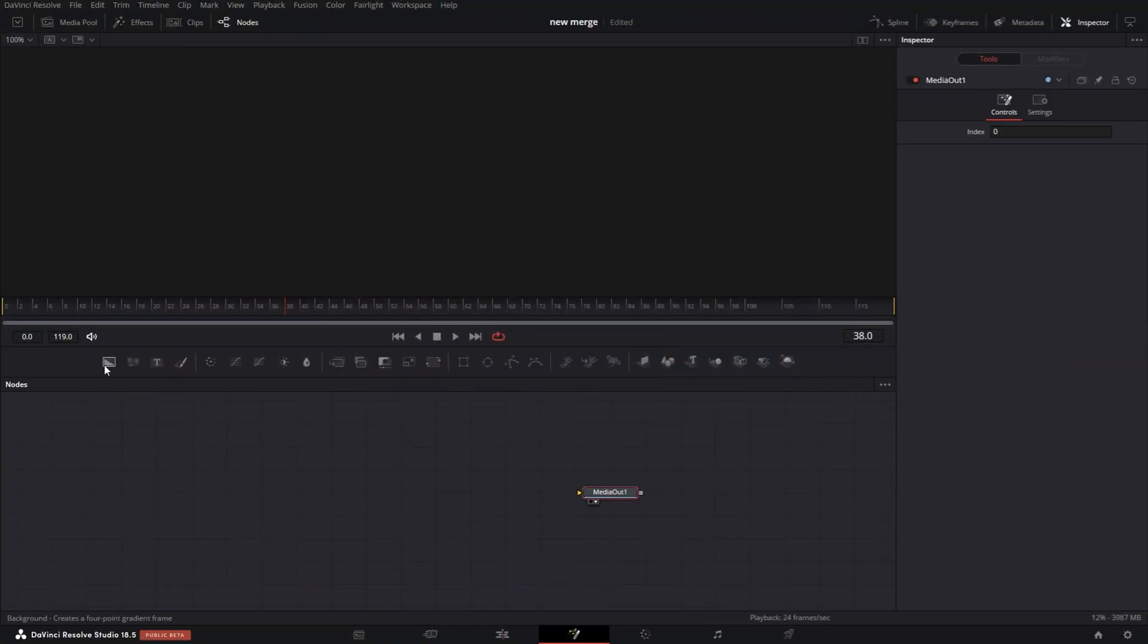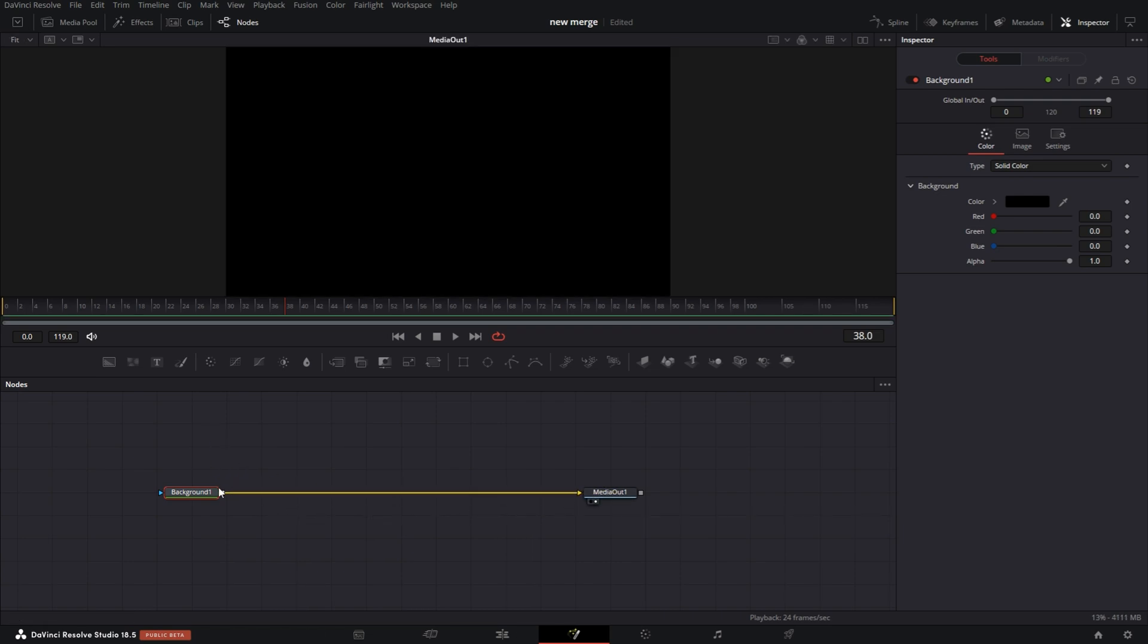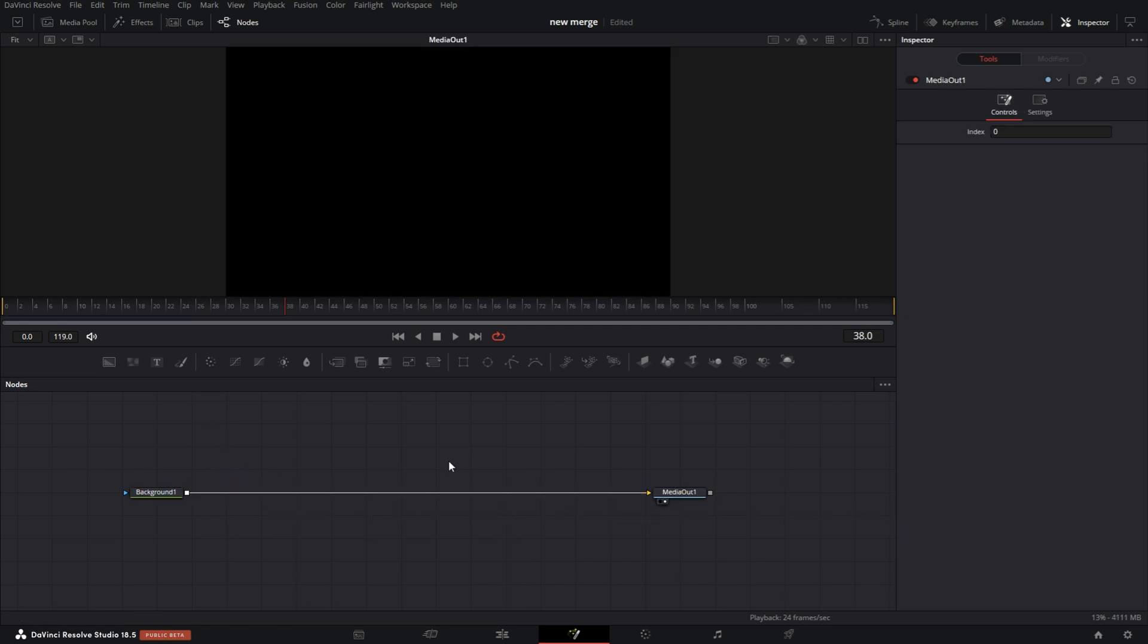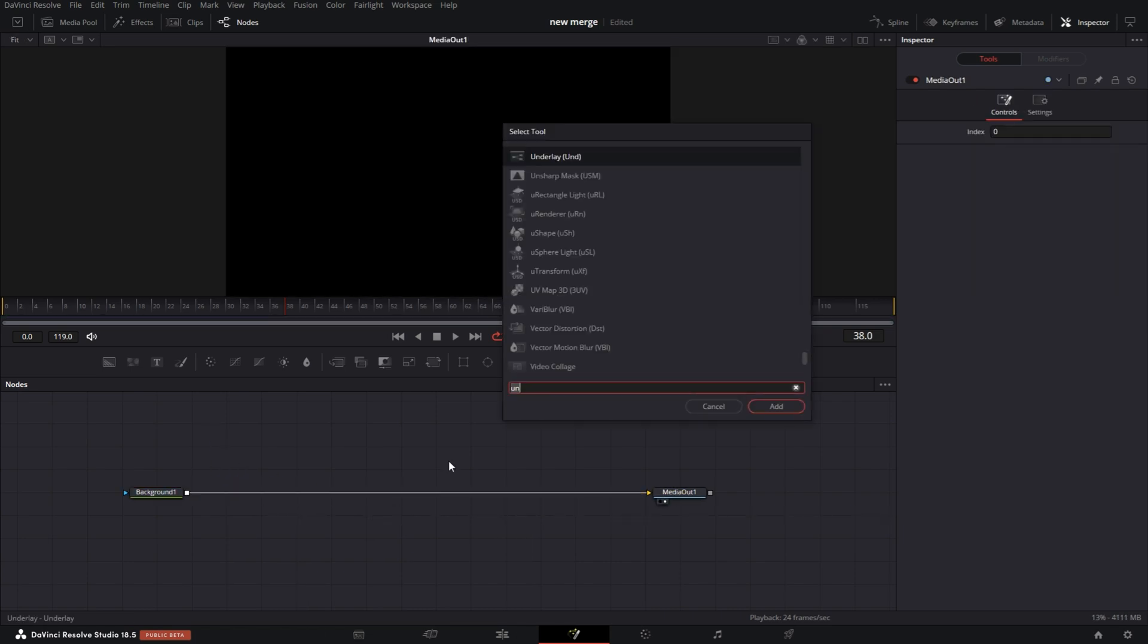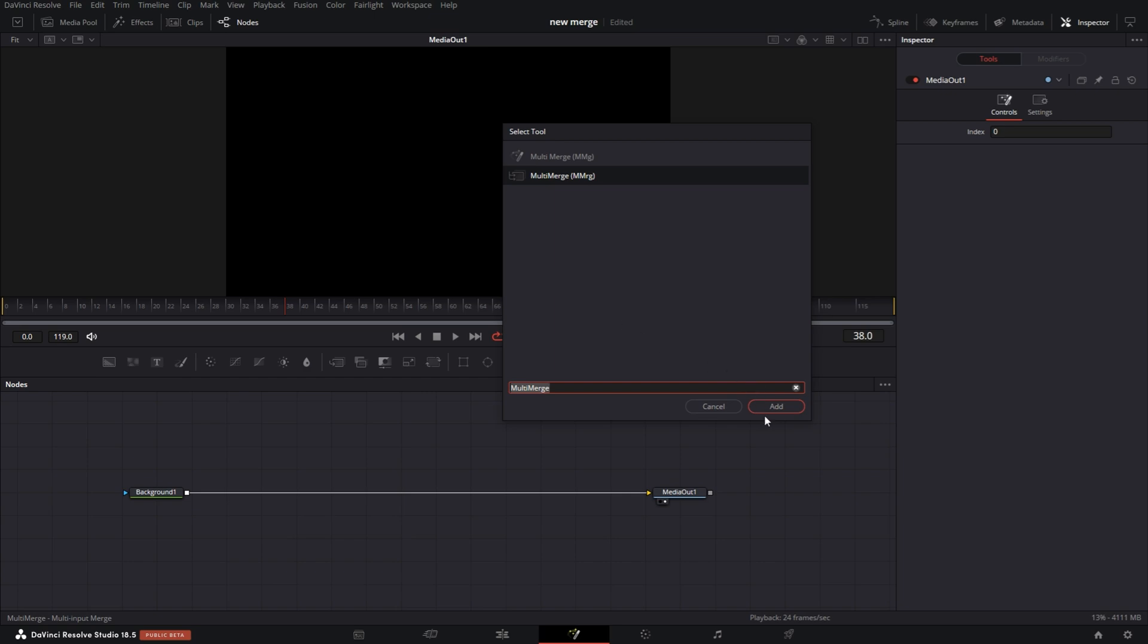So I'm in the Fusion Composition. I'm gonna grab a background node, the output, and connect to the input of the media output. Then I'm gonna hit Control and Space, Multi-Merge. You notice here I actually have two of them. This one here is actually from Reactor. I meant to do a video on it but completely forgot about it. But this is the new Multi-Merge that's from DaVinci themselves.